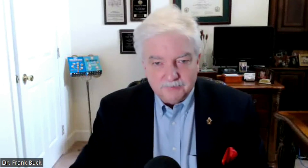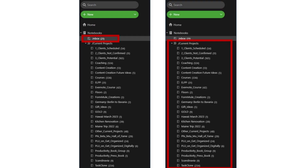If you looked at my Evernote sidebar, you would see the notebook list. At the top is the inbox — a dot as the first character sorts the inbox to the top of the list. It's a place to trap notes until I make a decision about what to do with them and where to put them. After that, I have a stack — a group of notebooks called current projects. The slash as the first character sorts it to the top of the list just below the inbox. The tasks related to those projects are in my digital task manager, Remember the Milk. Those tasks point to supporting reference material in these Evernote notebooks.